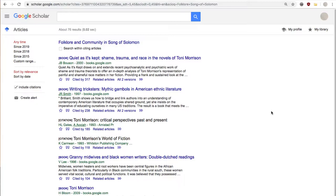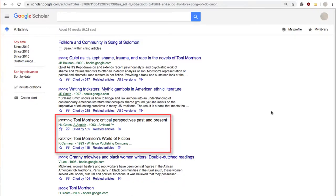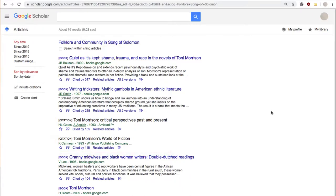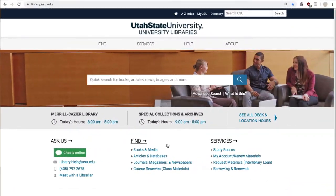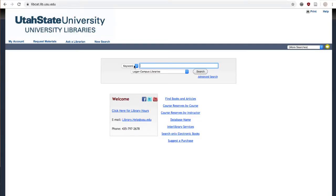Along with providing full text articles, another thing Google Scholar will show you a lot of the time is citations. These can be for a lot of things, from books to articles, but the main point is you won't get an option to click anywhere for full text. Don't let this stop your research process because, for example, books that the library owns aren't cataloged in Google Scholar, so a lot of the times if a citation for a book pops up, you can just search for it and find it in the library catalog on our website.